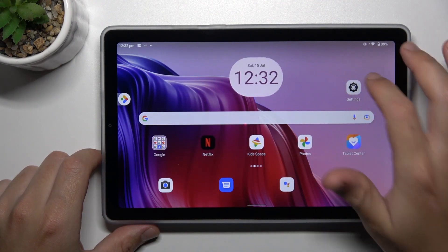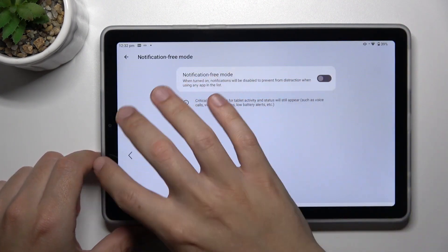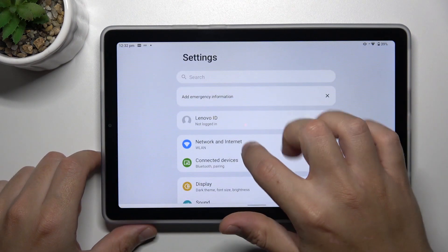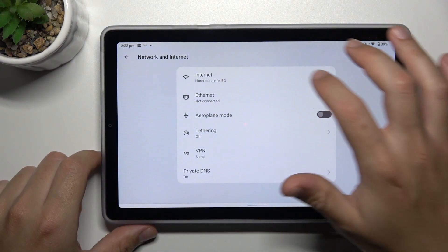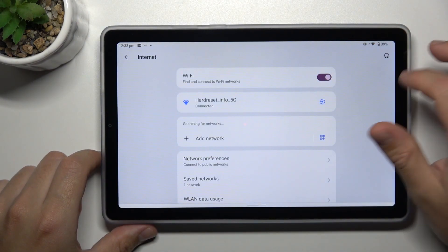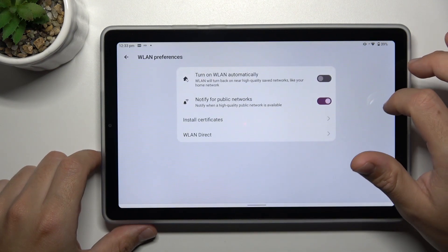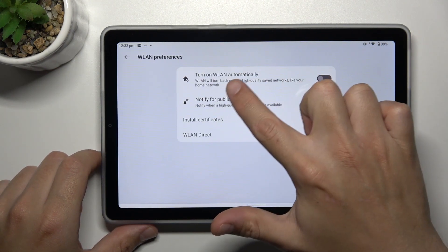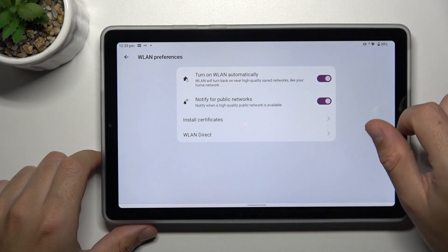Now go to Settings. Go to Network and Internet and choose Wi-Fi. Slide down and tap on Network Preferences. Remember to turn on LAN automatically.